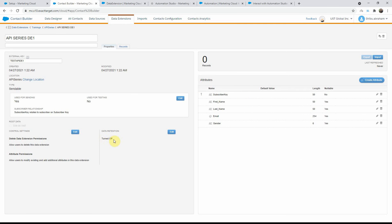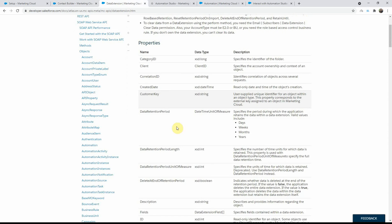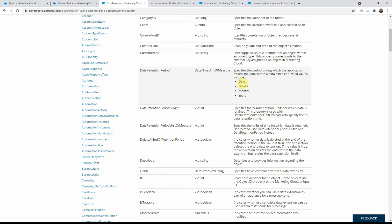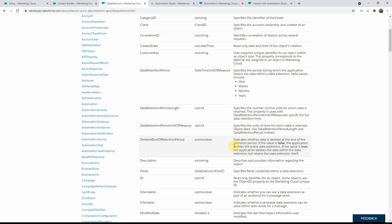You'll notice that data retention is turned off. What if we want to create a data extension with data retention on? If you go to the data extension documentation, you can see there are additional properties you can specify — data retention period, which can be days, weeks, months, or years, and then the period length. For example, one month or six days. Note that the period unit of measure is actually deprecated, so use these two instead. If you leave out the 'delete at end of retention period' field, by default it's false, which means the data and the data extension will both get deleted. But if you add it and set it to true, only the data gets deleted — the data extension is preserved. For my example, I'm going to use one month period and create a new data extension so we can see the difference.